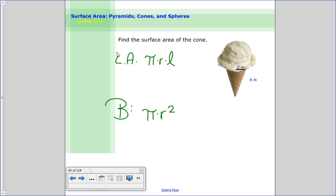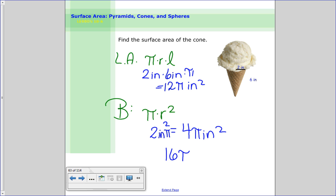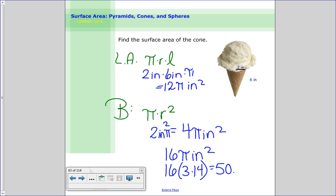Let's do this one. Radius is 2 inches and slant height is 6 inches, so pi times 2 times 6 gives 12pi inches squared for the lateral area. For the area of the base, radius is 2 inches, so 2 squared is 4, giving 4pi inches squared. Adding them together: 12 plus 4 is 16pi inches squared. To find the approximate surface area, multiply by 3.14: 16 times 3.14 equals 50.24 inches squared.